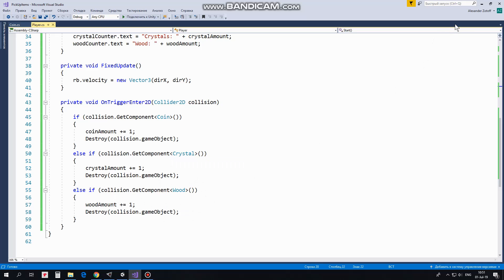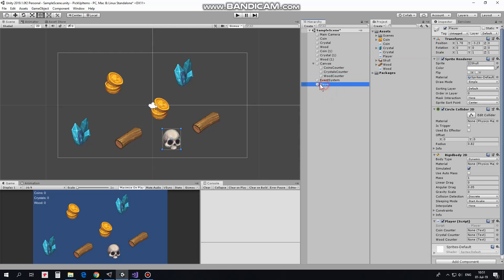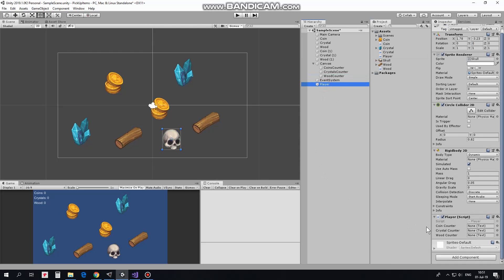That's the script. Drag and drop this script to player. Select player and drag and drop counters into corresponding slots of player script component.